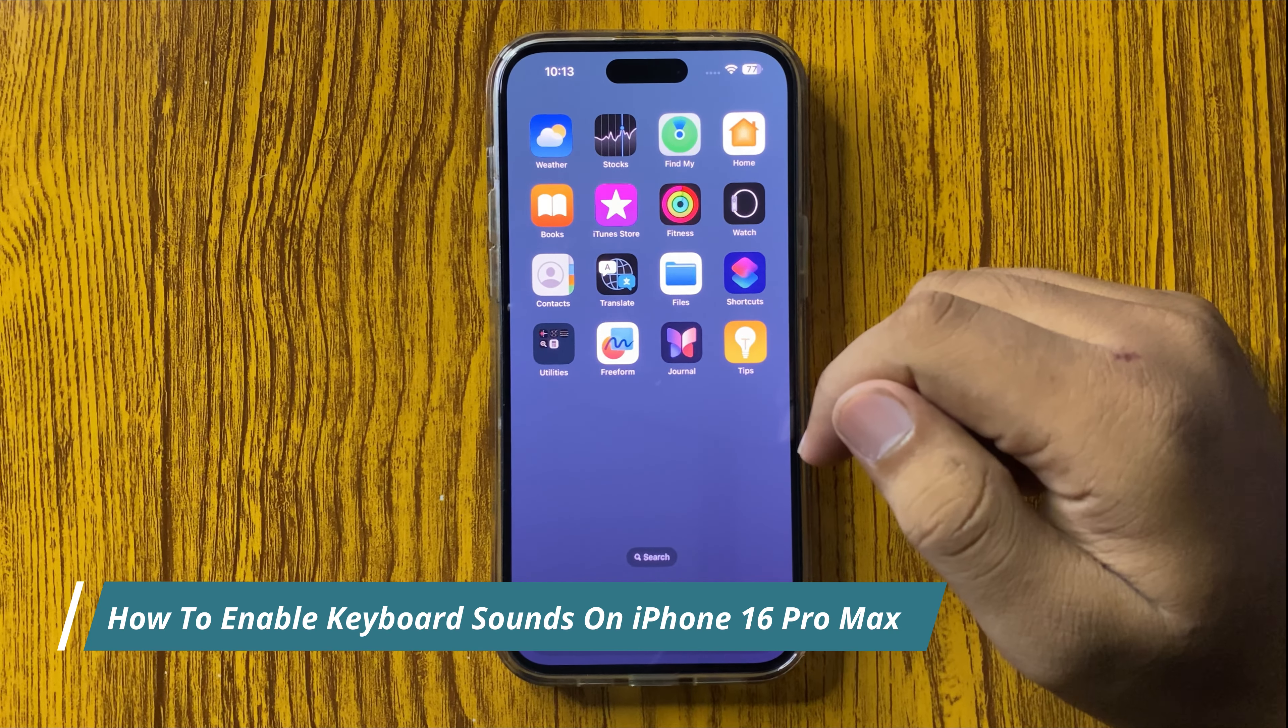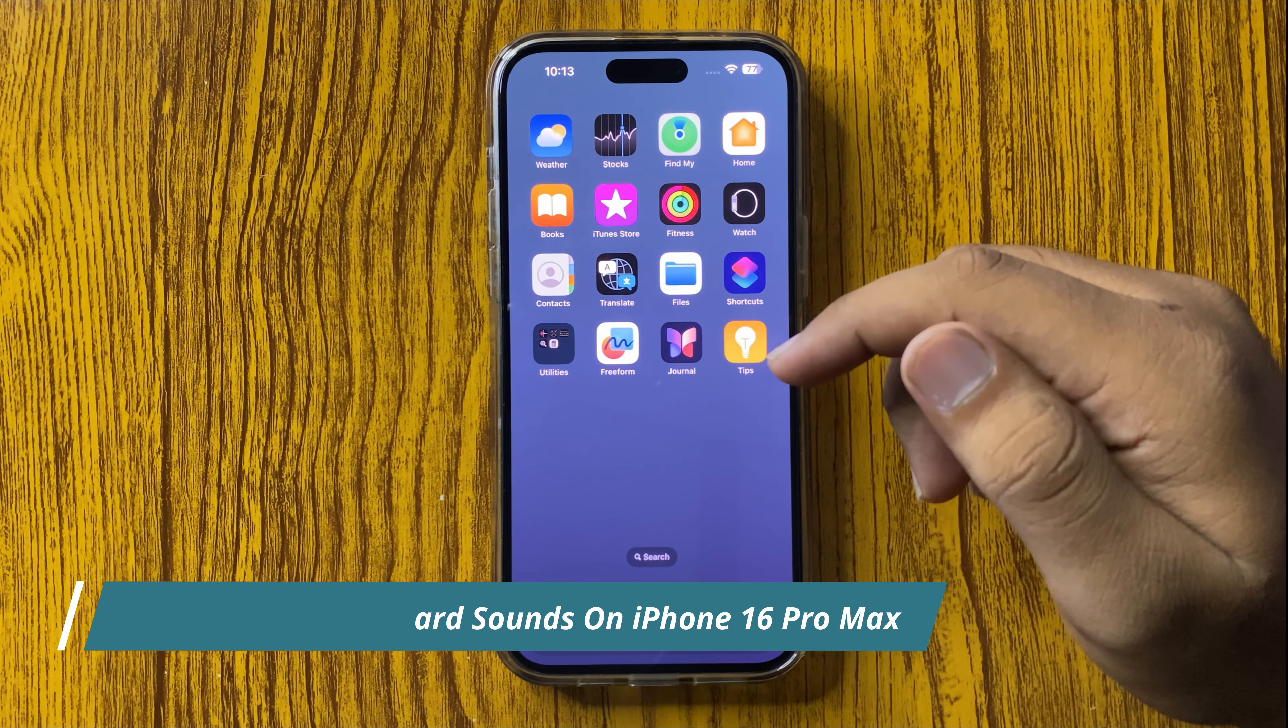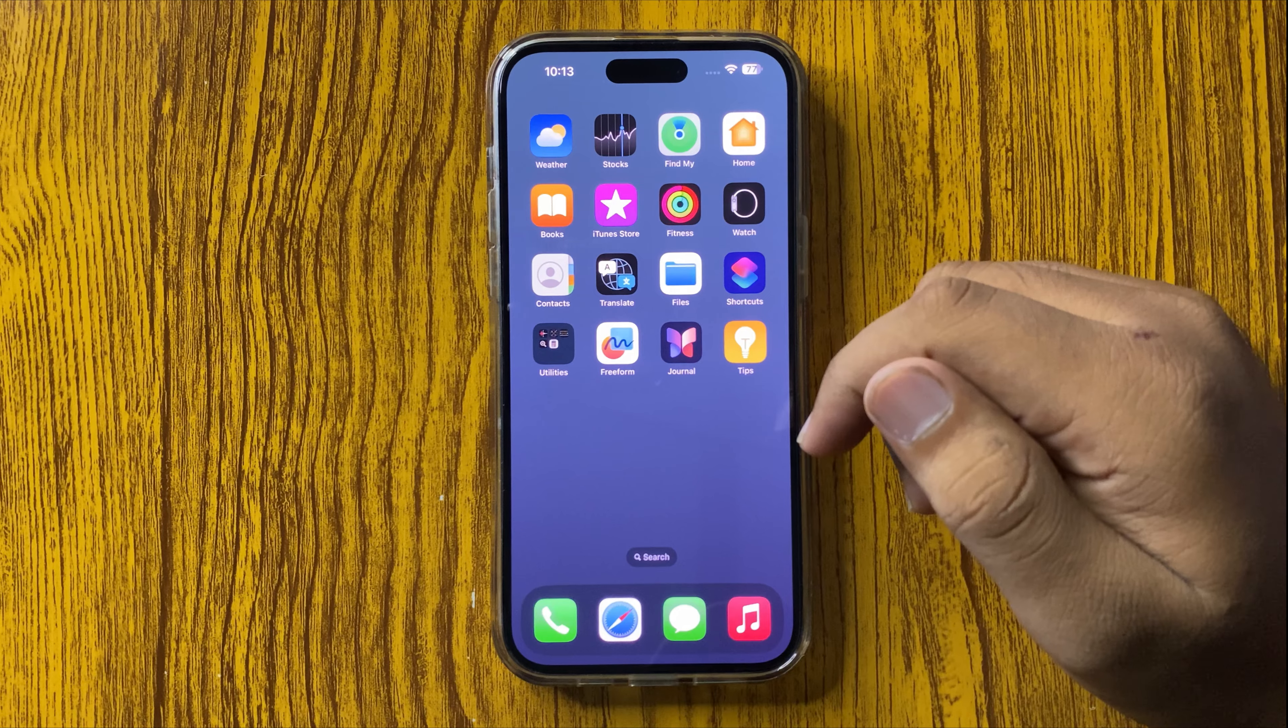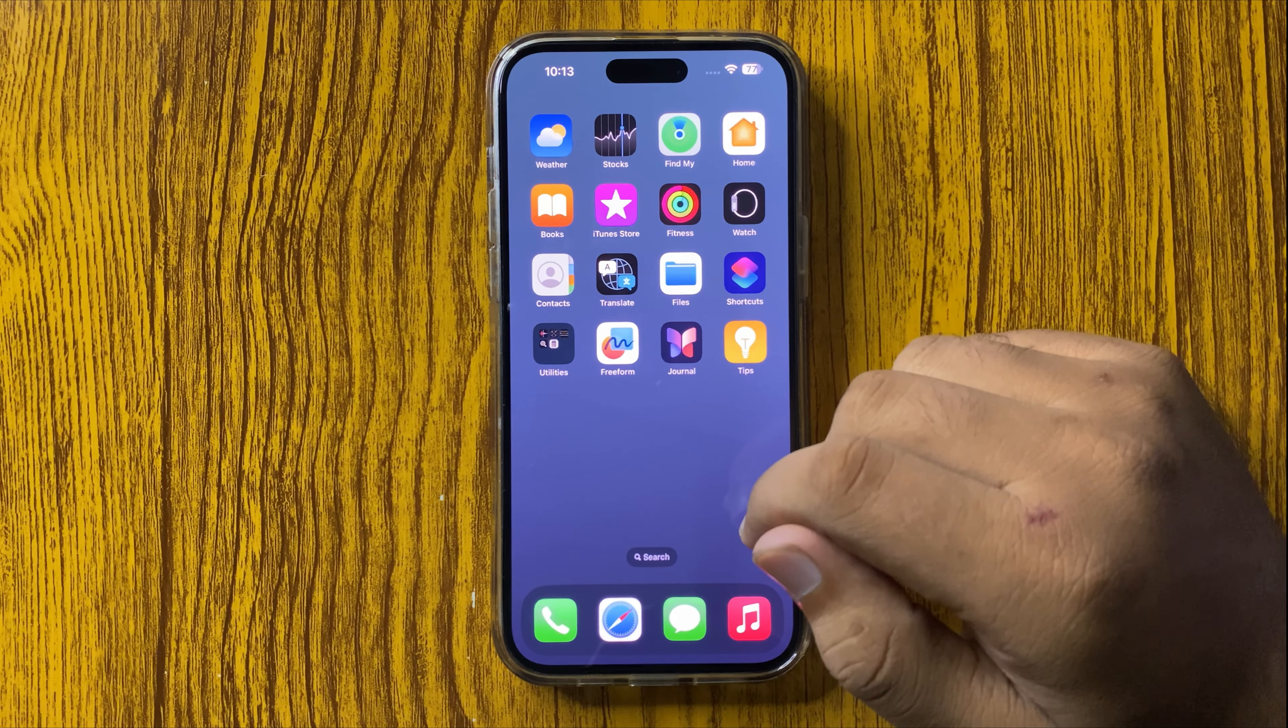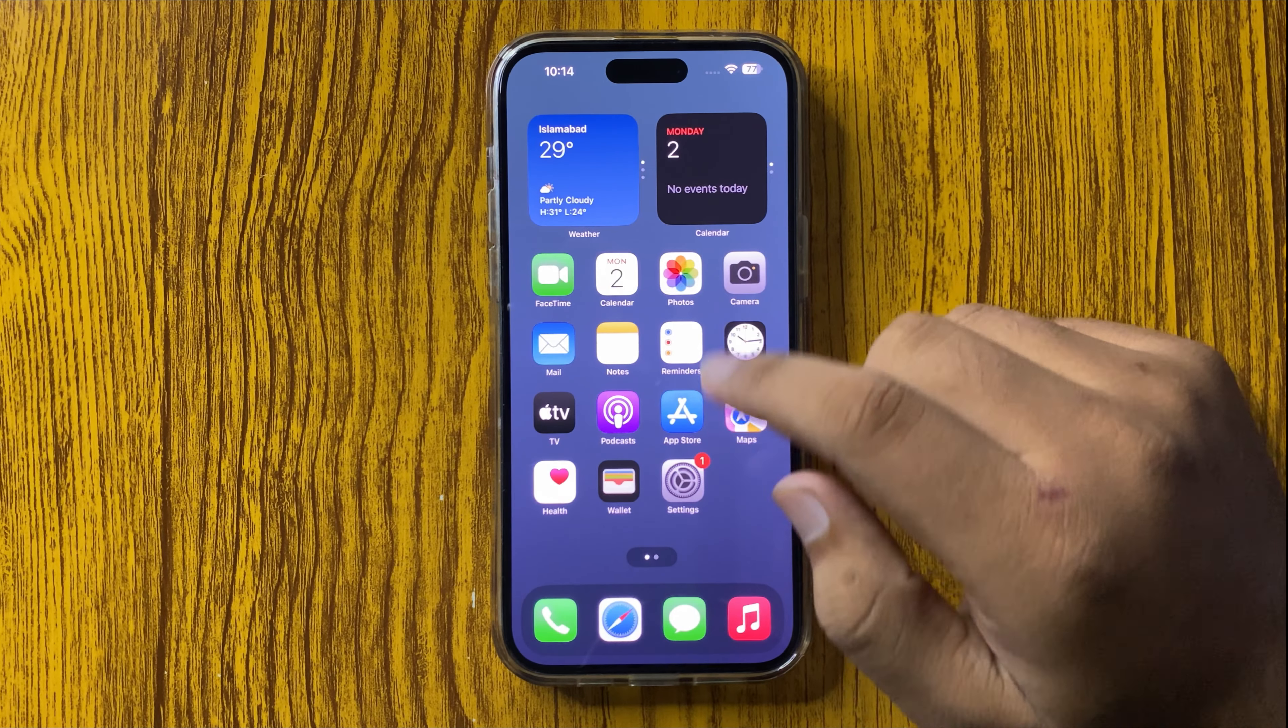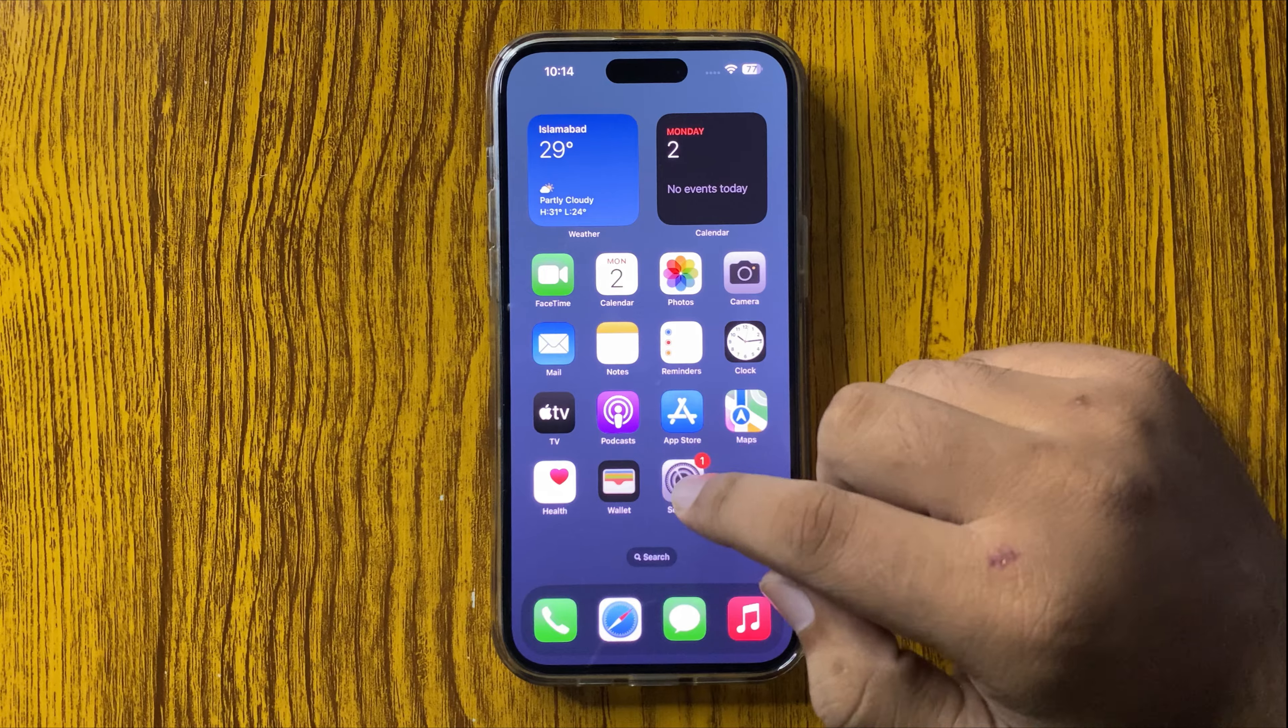How to enable the keyboard sound on your iPhone 16 Pro Max. First, open Settings.